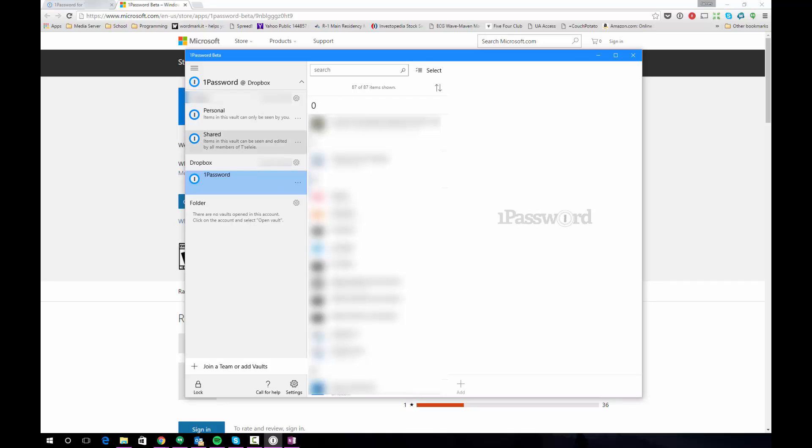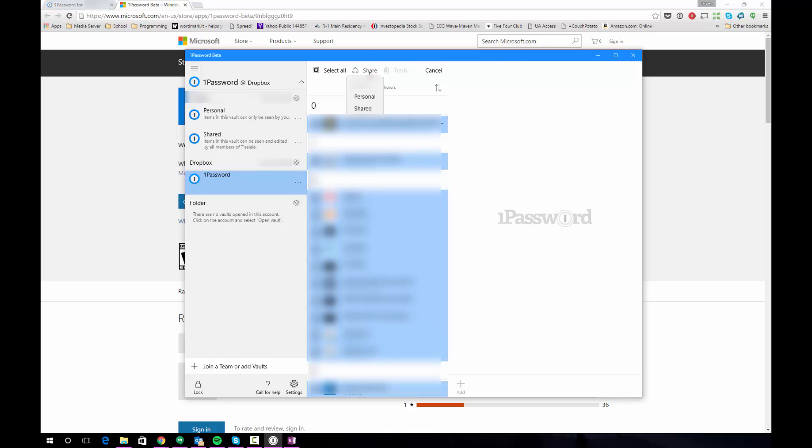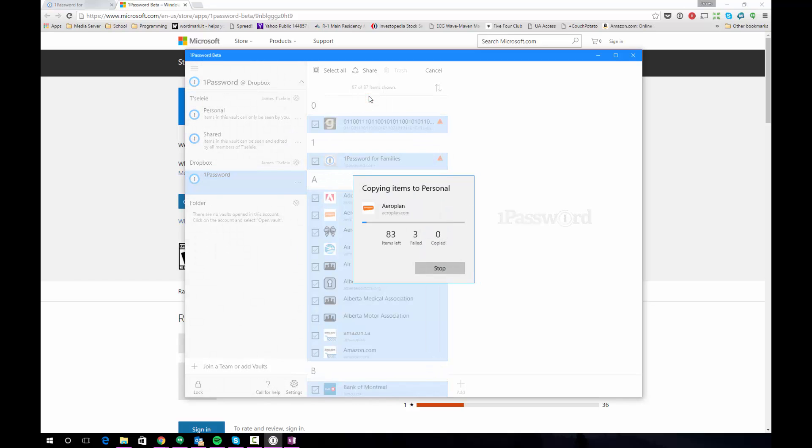The next thing you're going to want to do is you're going to want to copy the entries from your current 1Password vault into your personal 1Password vault and 1Password for Families. In order to copy the entries all we have to do is click this button here that says select and we're going to get check boxes by each of our entries. Click select all and then we're going to click the share button. When we click the share button it's going to give us the option of choosing either our personal or our shared vault. I'm going to choose my personal vault because these are my personal logins.